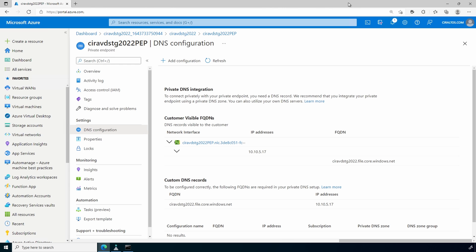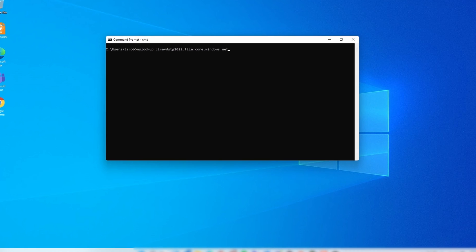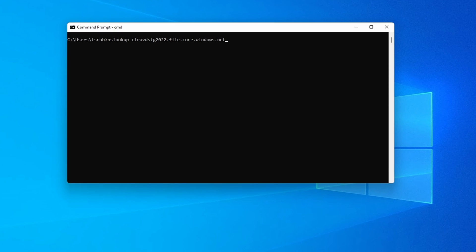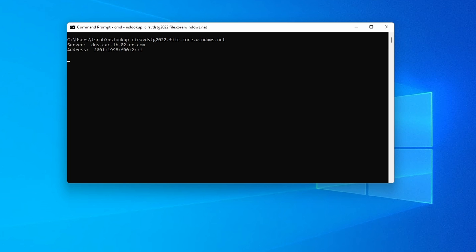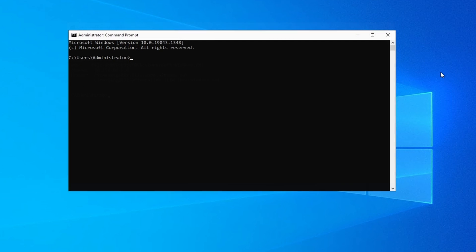Let's run nslookup on a computer not in the domain. This command prompt is on a computer outside of the private network. It returns the public IP address — that won't work because public access is blocked. Also notice the two aliases: one for the privatelink.file.core.windows.net domain.